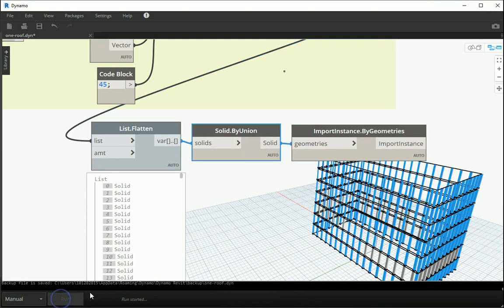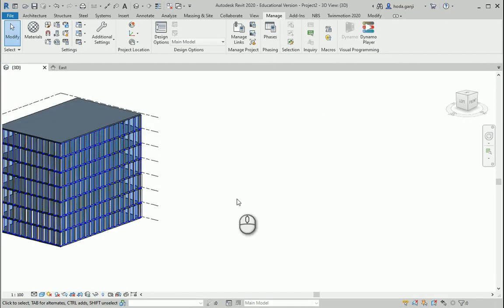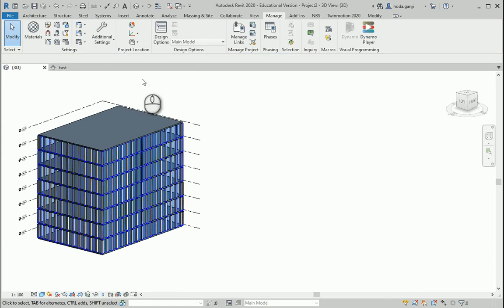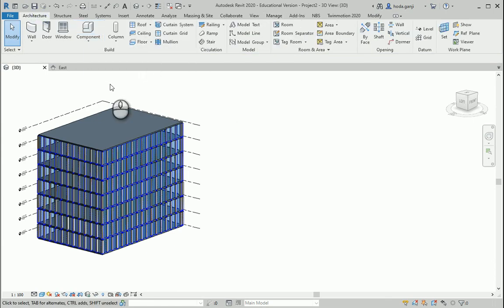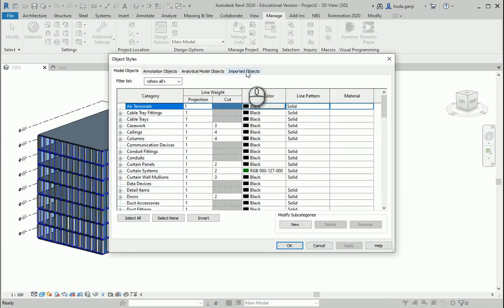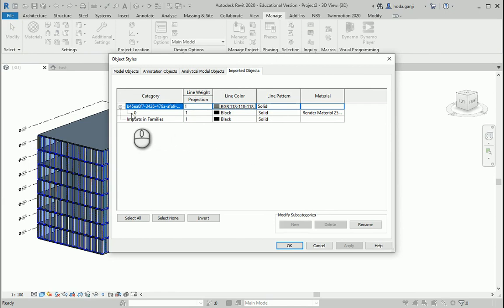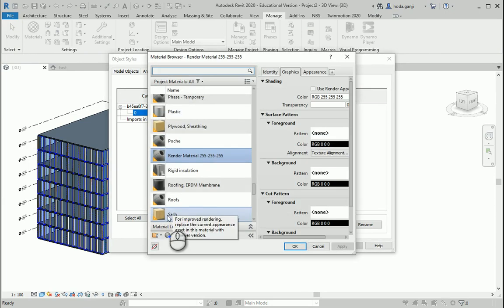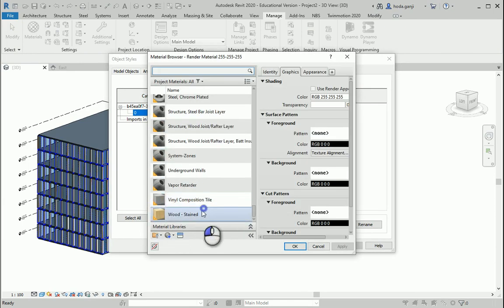Running this and going to Revit — under Manage > Object Styles > Imported Objects — you can see that all those mullions are imported as one single element.